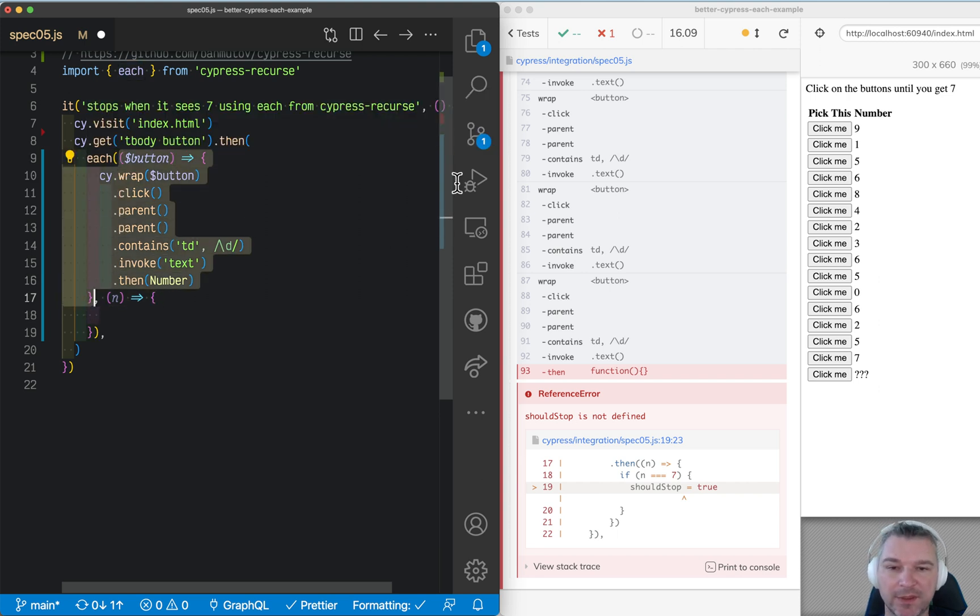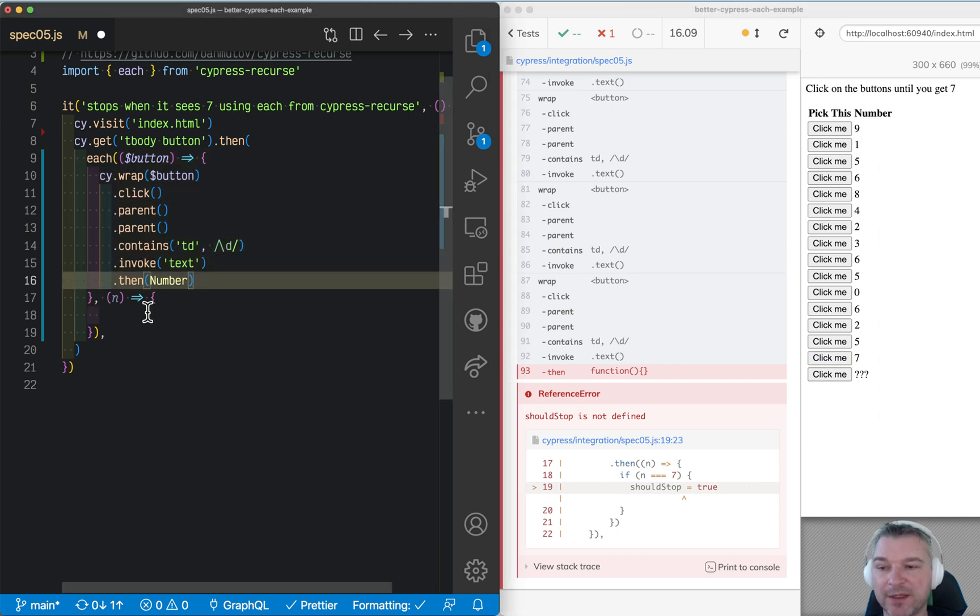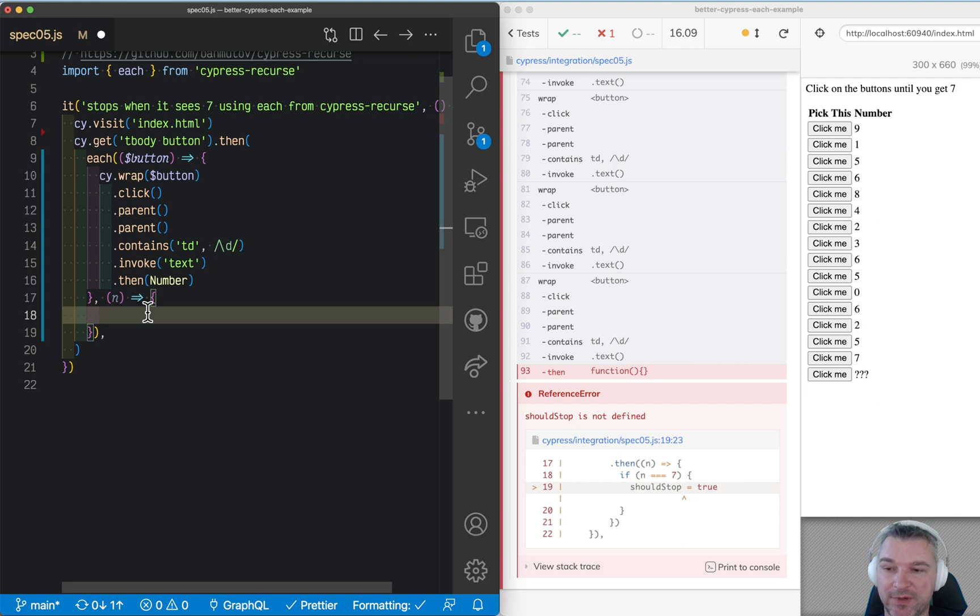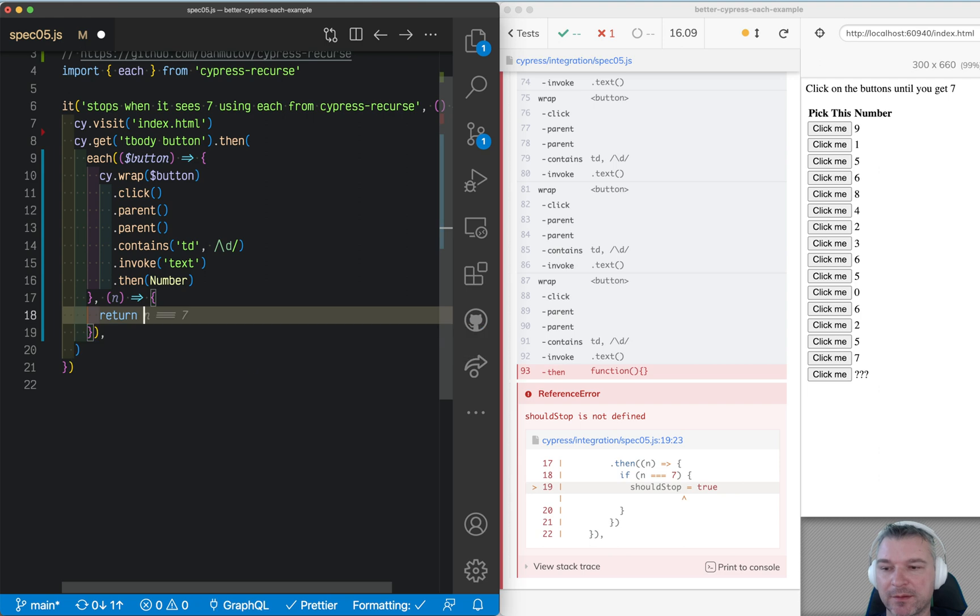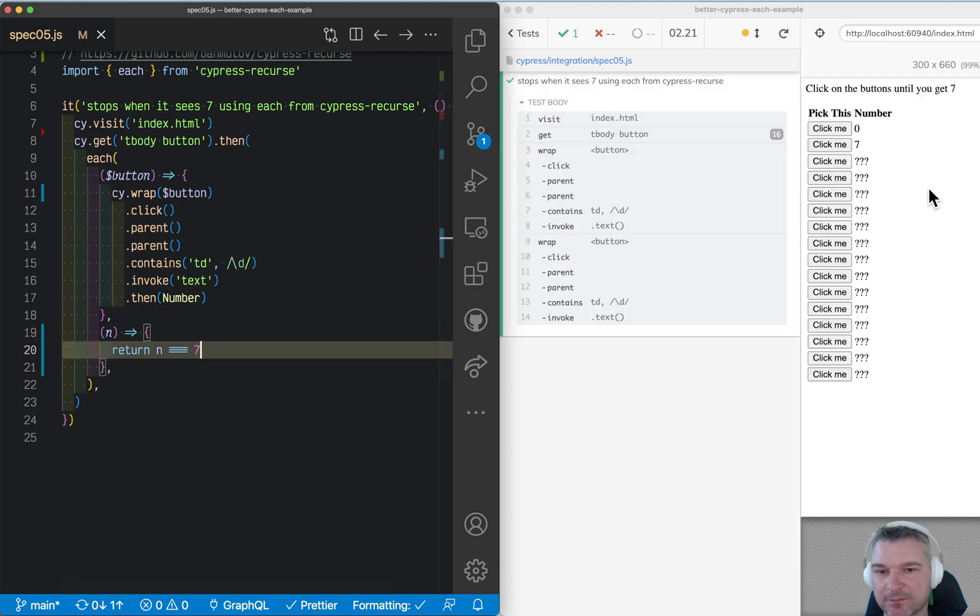It gets the text of the cell, converts it to a number, and then gives it, and it's passed to the second function. The second function is nothing but a predicate, and it tells each when to stop when it's seven. So let's see now.